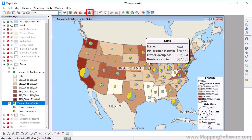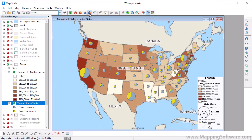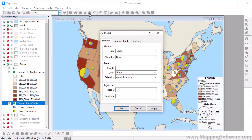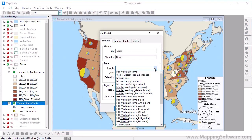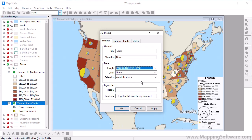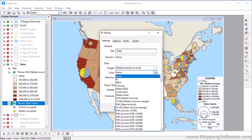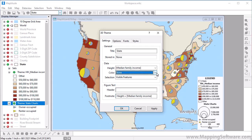To create a 3D theme, click the 3D Theme Map Wizard button. Choose the field on which to base the heights. The 3D theme will also include a color theme to further highlight the height differences. If you want, you can choose a different field for the color theme, or choose None to use the same field.